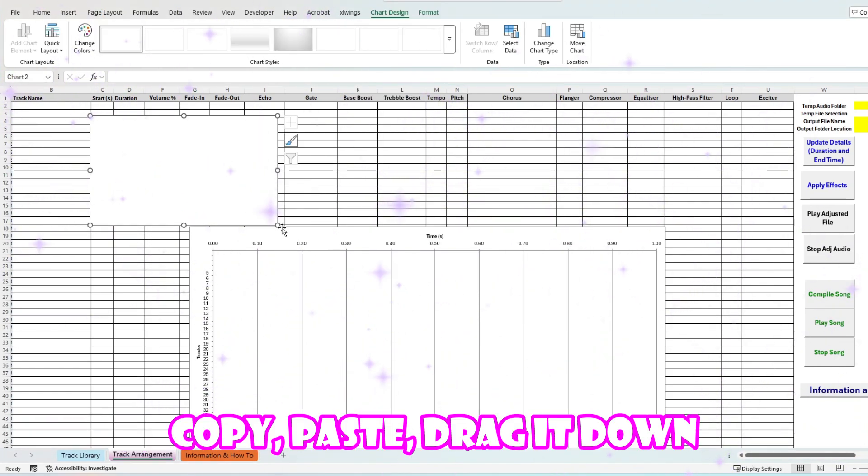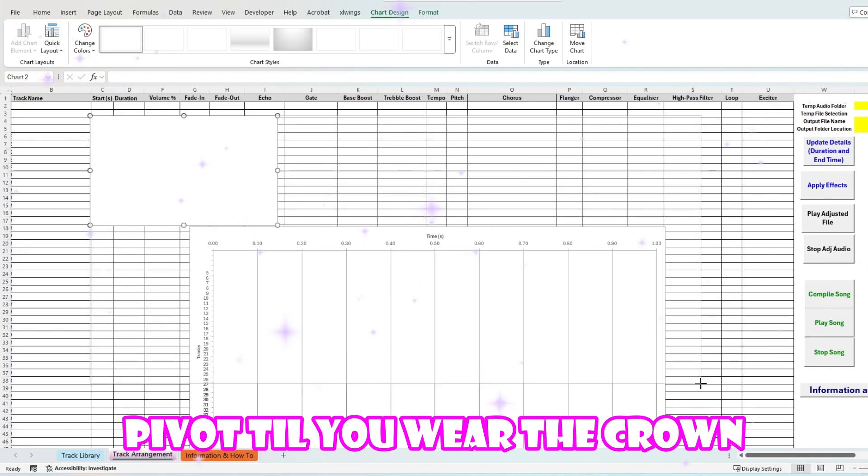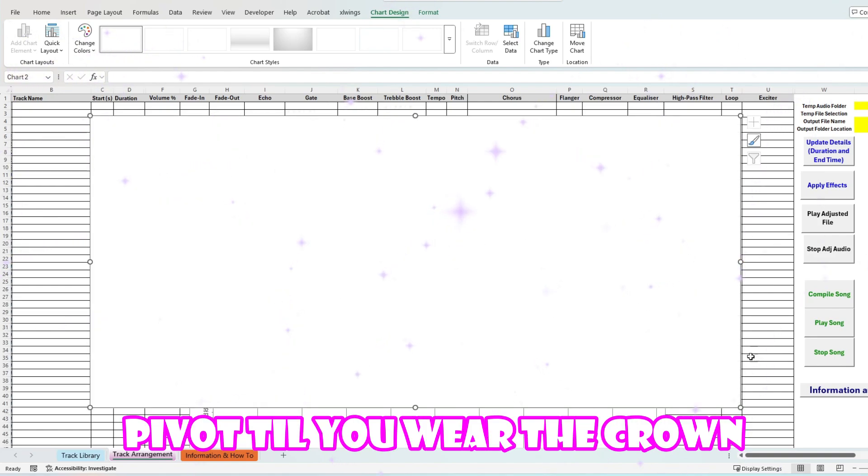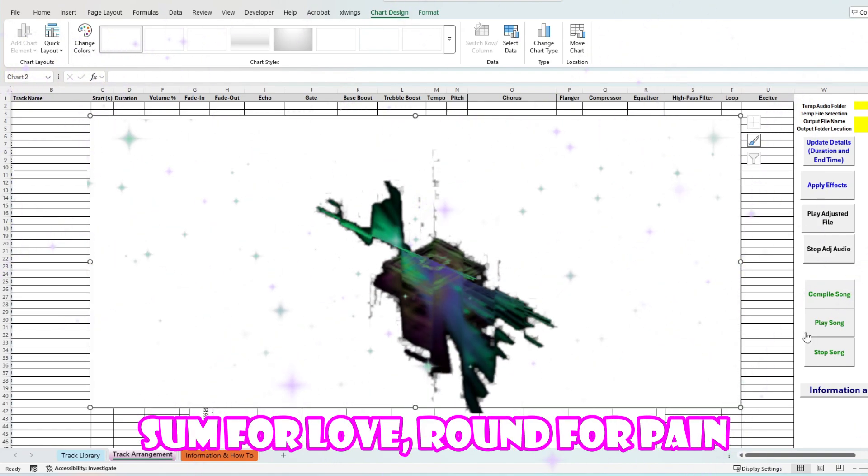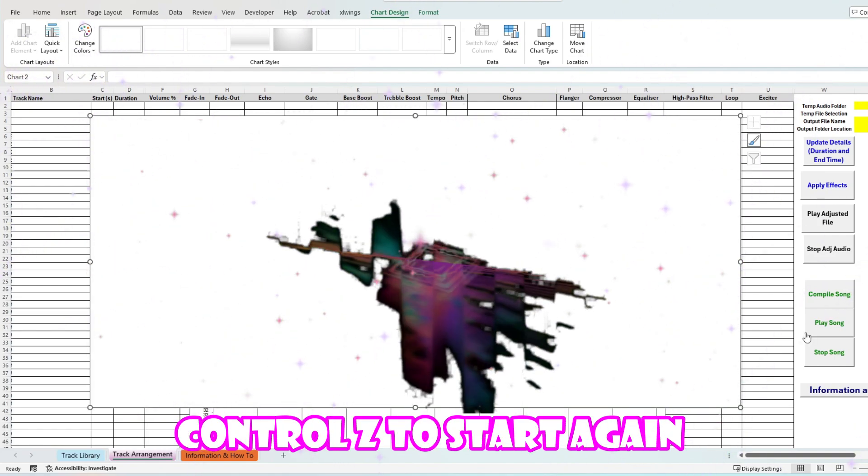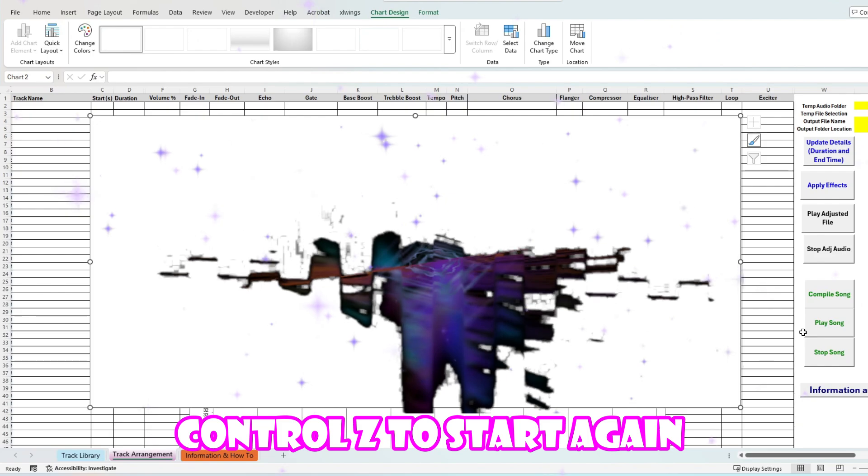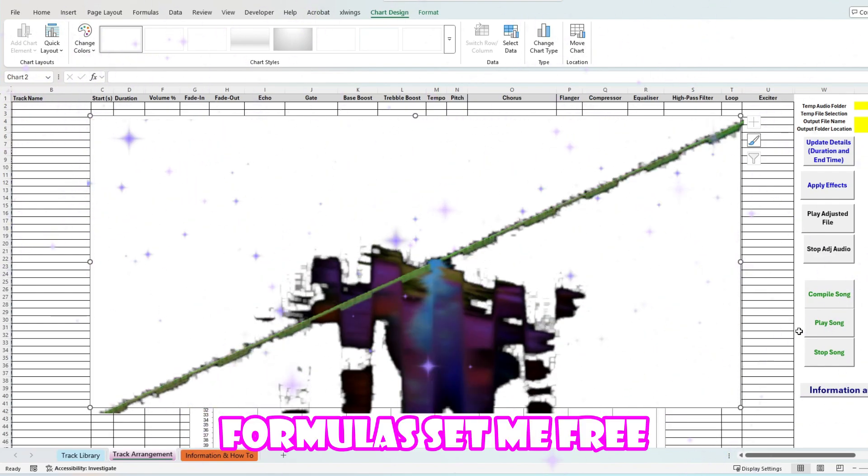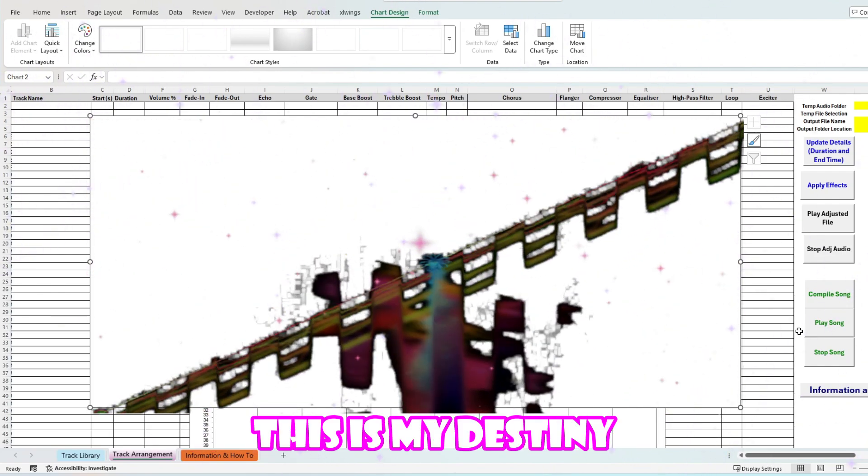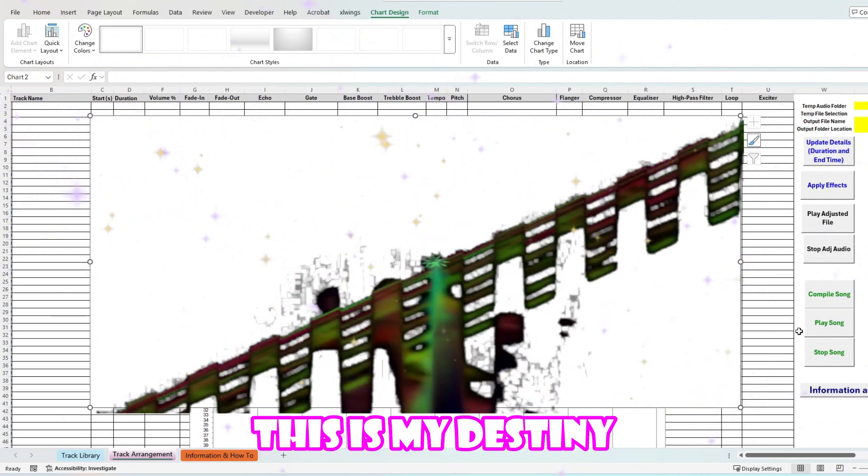Copy paste, drag it down, hit it till you wear the crown. Some will look around my clean controls, they just thought it'd get worth. Formula Stephanie 3, this is my destiny.